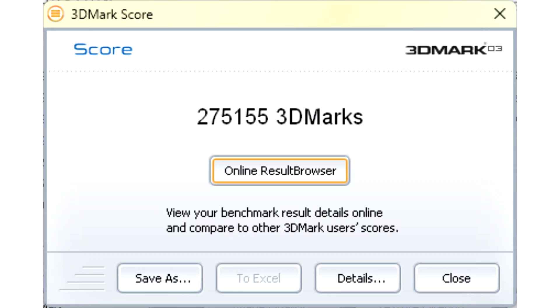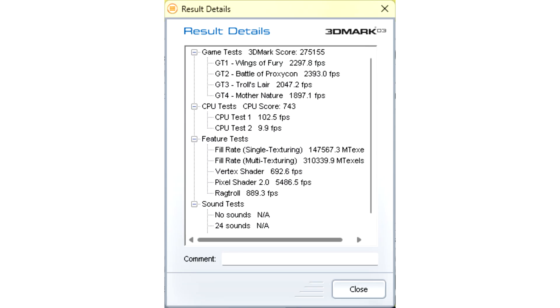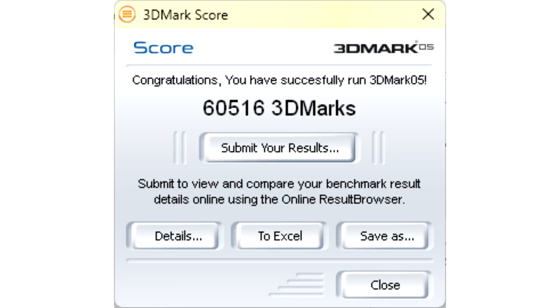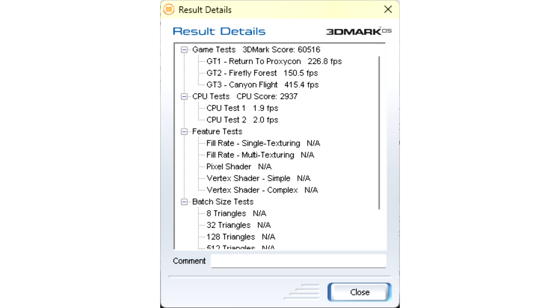AIDA64 tests start with memory. Here DDR4 with a frequency of 2933 MHz in two-channel competes with DDR5 5600 MHz in four-channel. Despite the fact that there are only two DDR5 modules, they work in quad-channel mode. By memory operations we see a two-fold increase. The L2 processor cache turned out to be on the same level, but the L3 cache read test showed a five-fold increase, which is surprising.